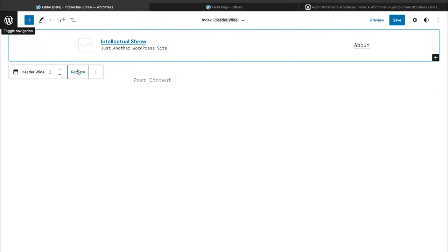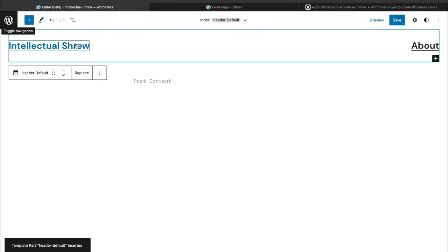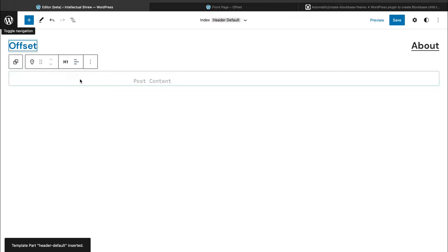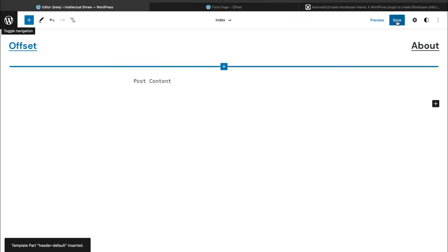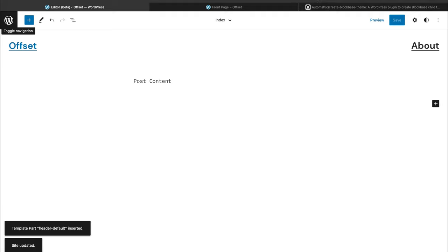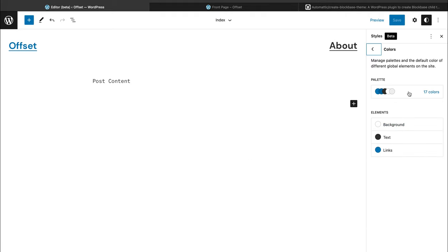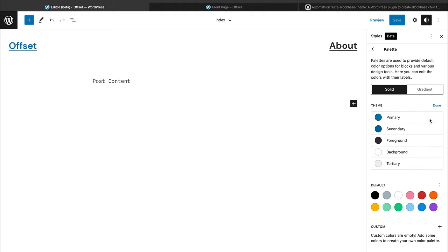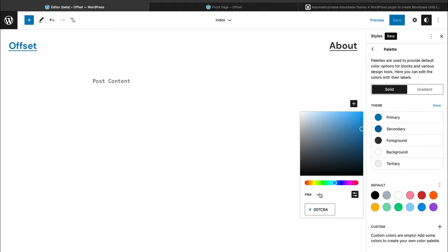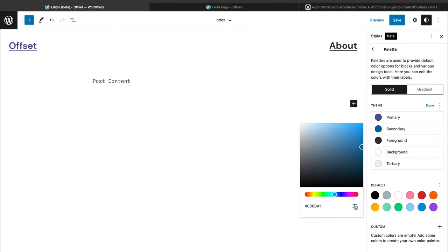At Automatic, the process of designing a theme always includes an initial phase of conceptualization and iteration. But after we have a solid design direction, we start building our new theme directly in the editor.